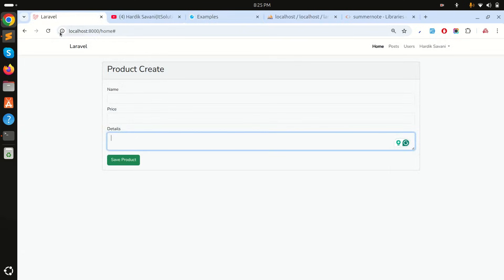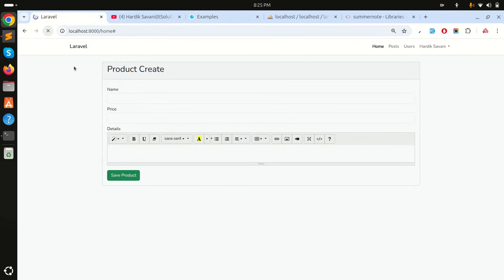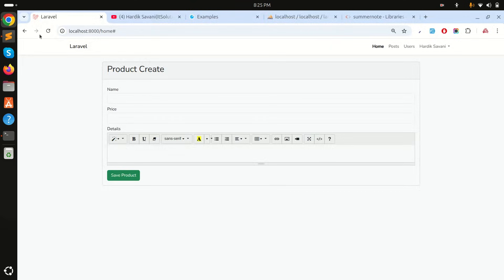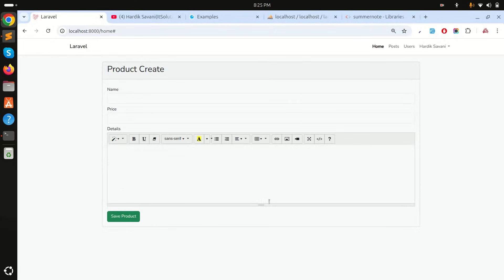Now refresh — you can see a perfect rich text box with all the tooltips, image upload options, and everything. Let me also add the height option set to 200 and save. After refreshing you can see it's much bigger now.